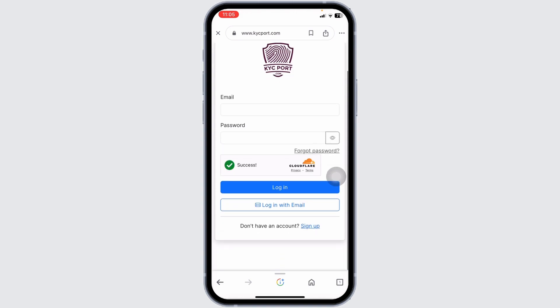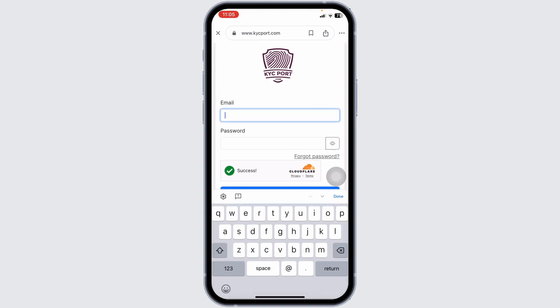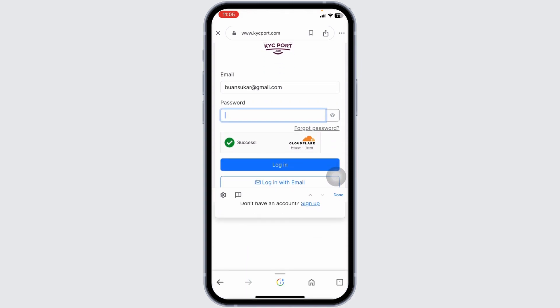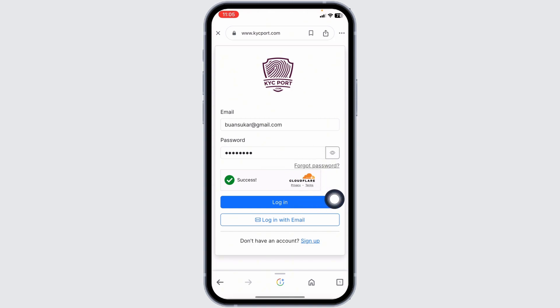You have to type in your Sidra account's credentials. First, type in your email address, and then type in your password. In case you have forgotten your password, you can click on this option to recover it. Once you fill this in, click on the login option and you will be logged into your account.